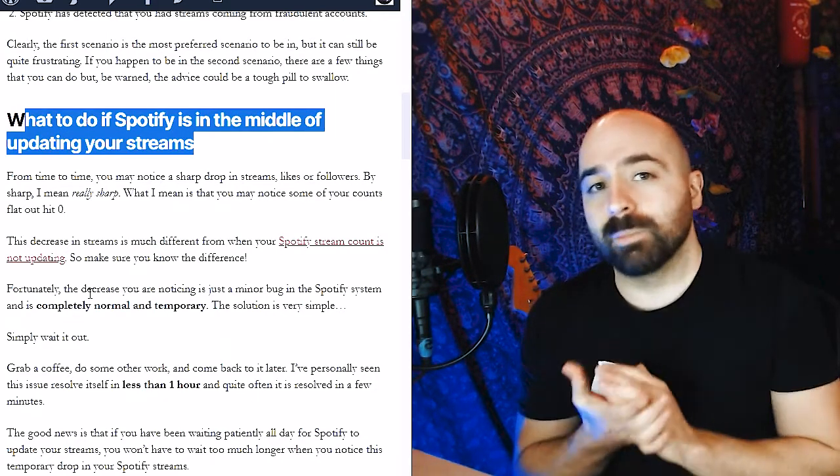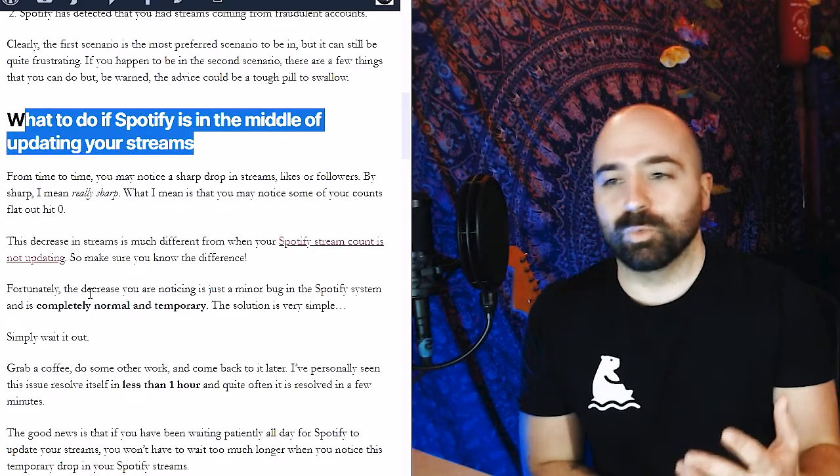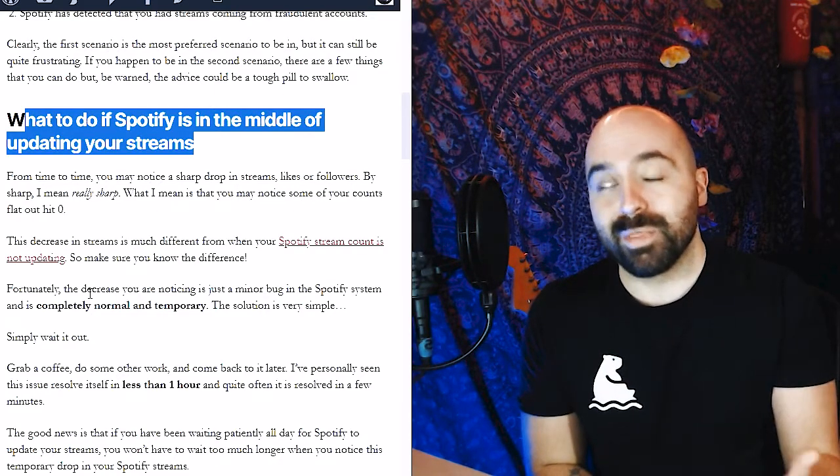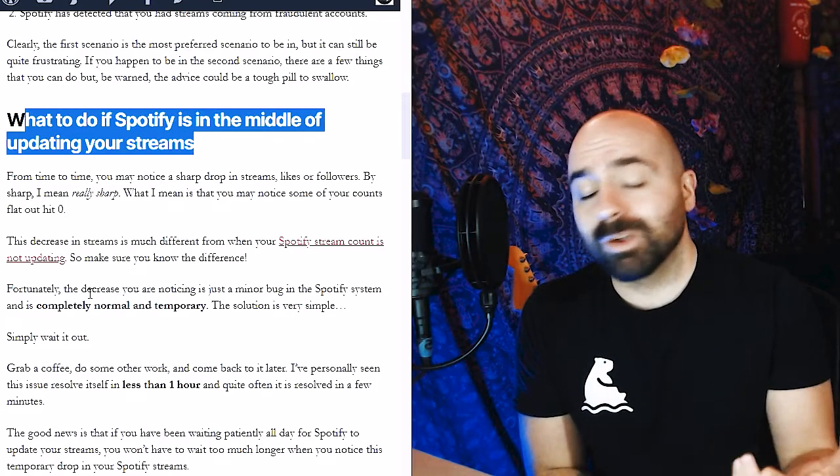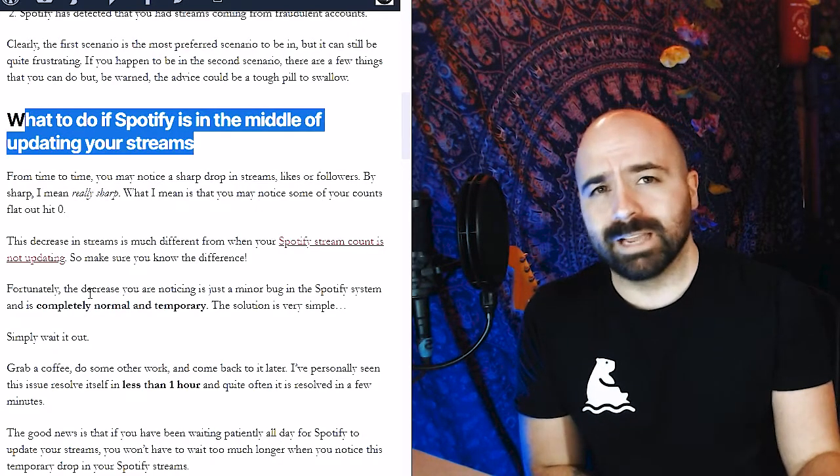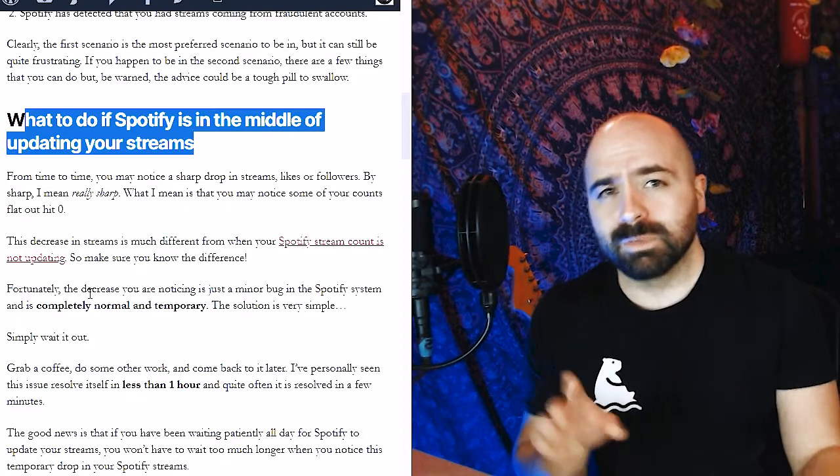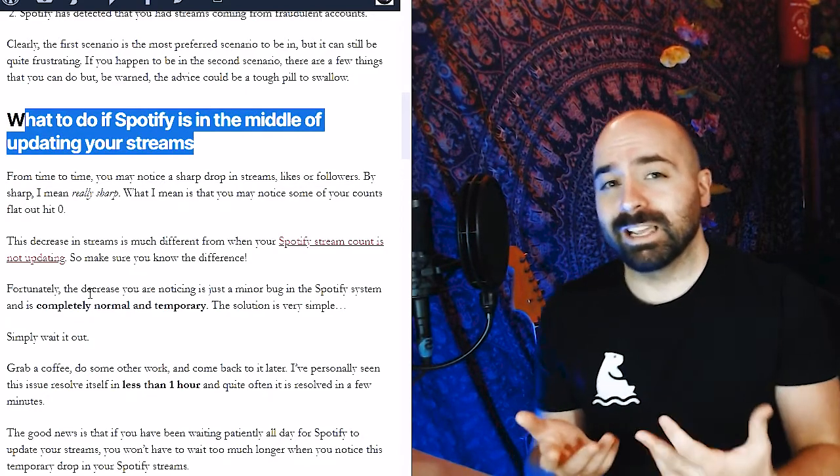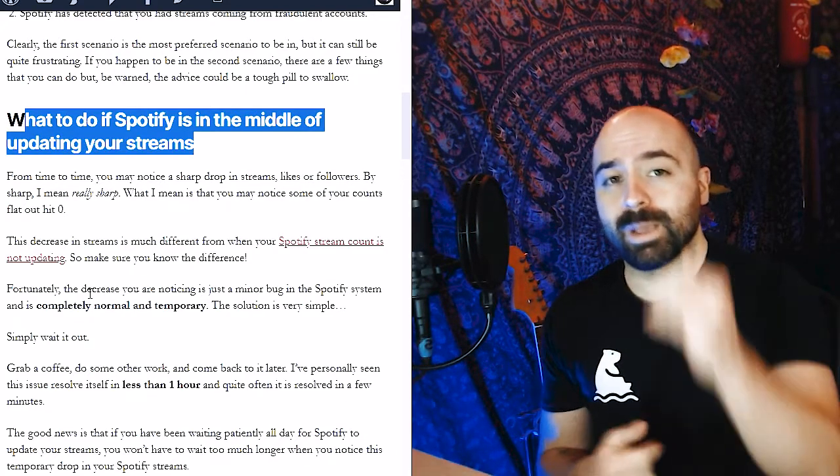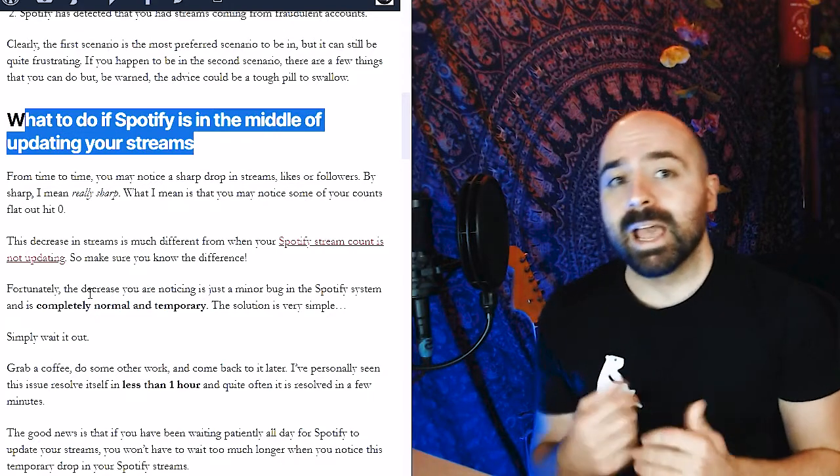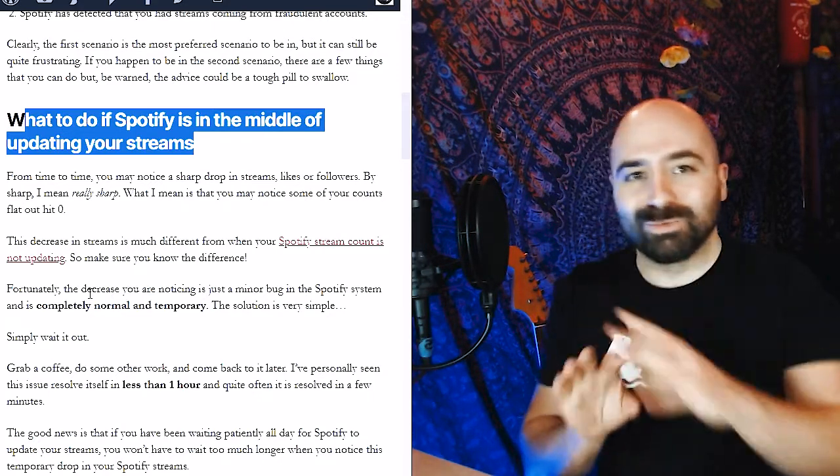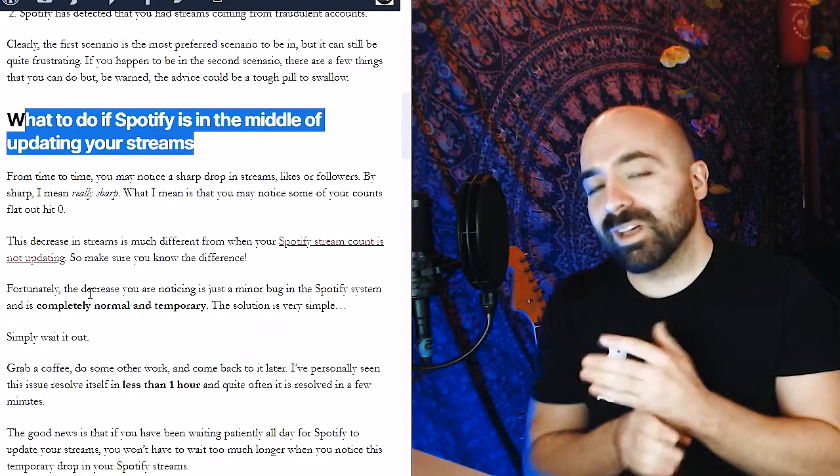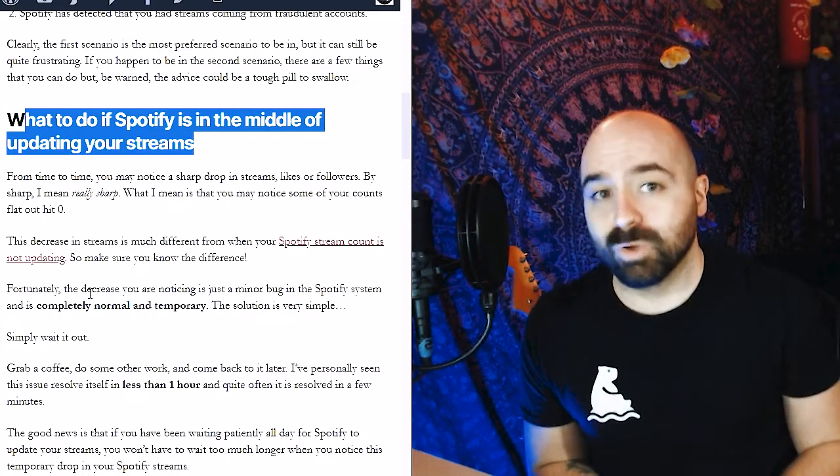So if you see it just drop to zero, all you really need to do is just wait a little bit. I know it's not the best answer that you're probably hoping to hear, but grab a coffee, do some other work, and come back to it later. Personally, this happens to me all the time, especially since I started taking Spotify a little bit more seriously. I'm actually following it every single day and right before the new streams update, sometimes you'll just see it drop right down to zero.